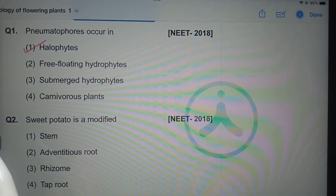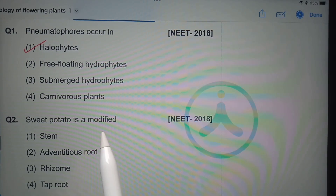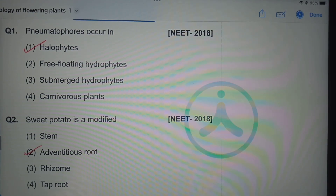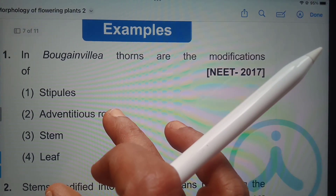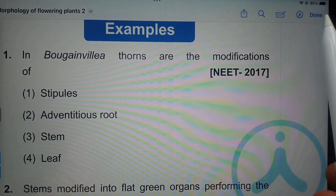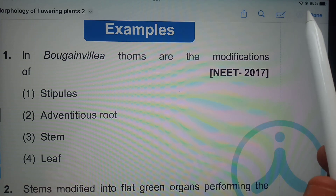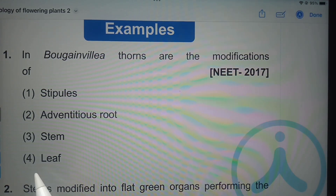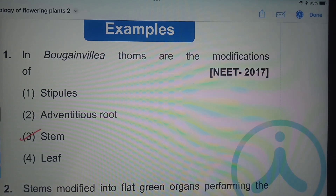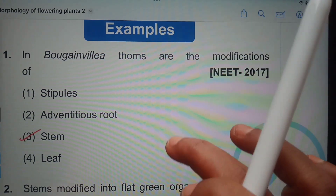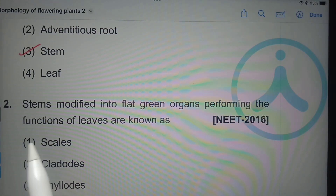These roots that grow above the soil are called pneumatophores. Next question: sweet potato is a modified — stem, adventitious root, rhizome, or taproot? It is an adventitious root. Next, in Bougainvillea, thorns are modifications of — stipules, adventitious root, stem, or leaf? The answer is stem.